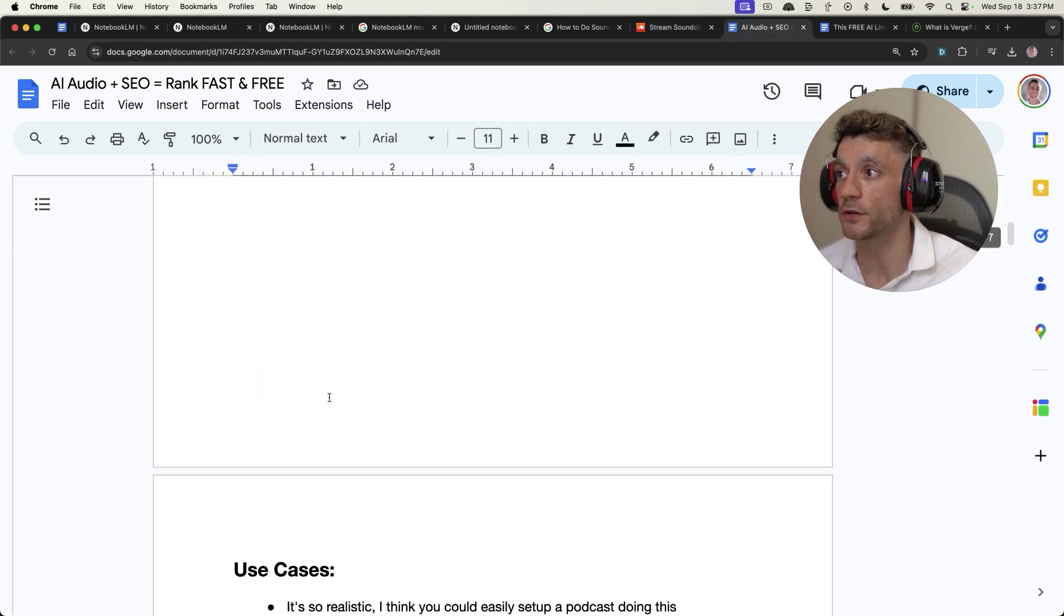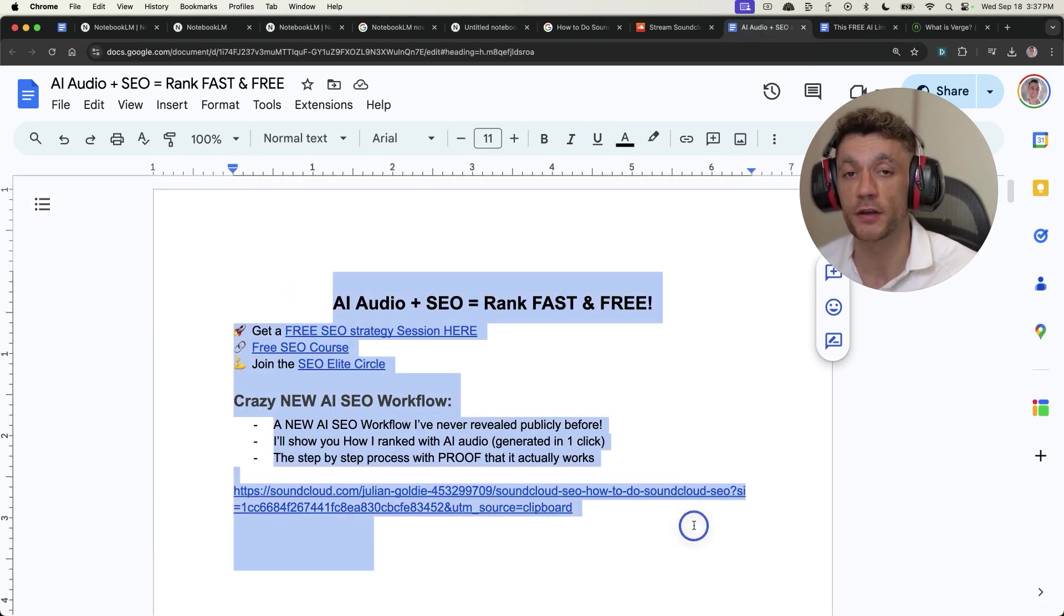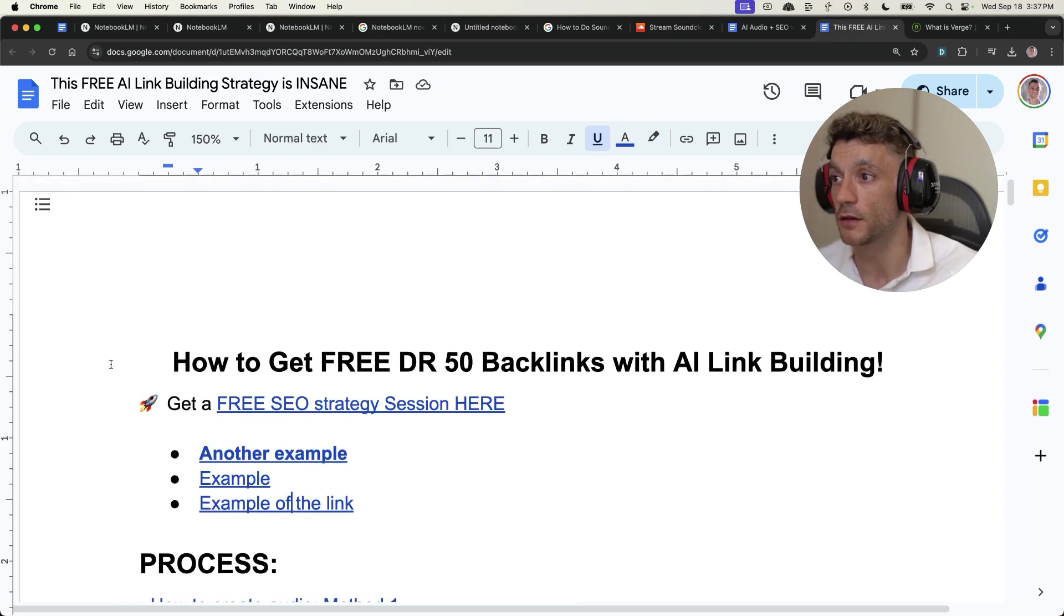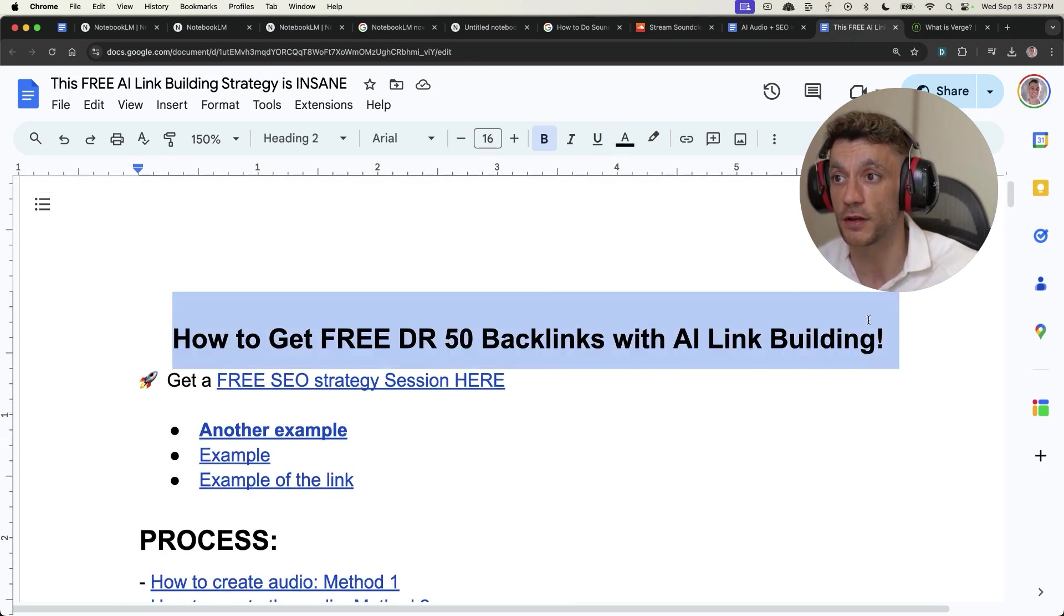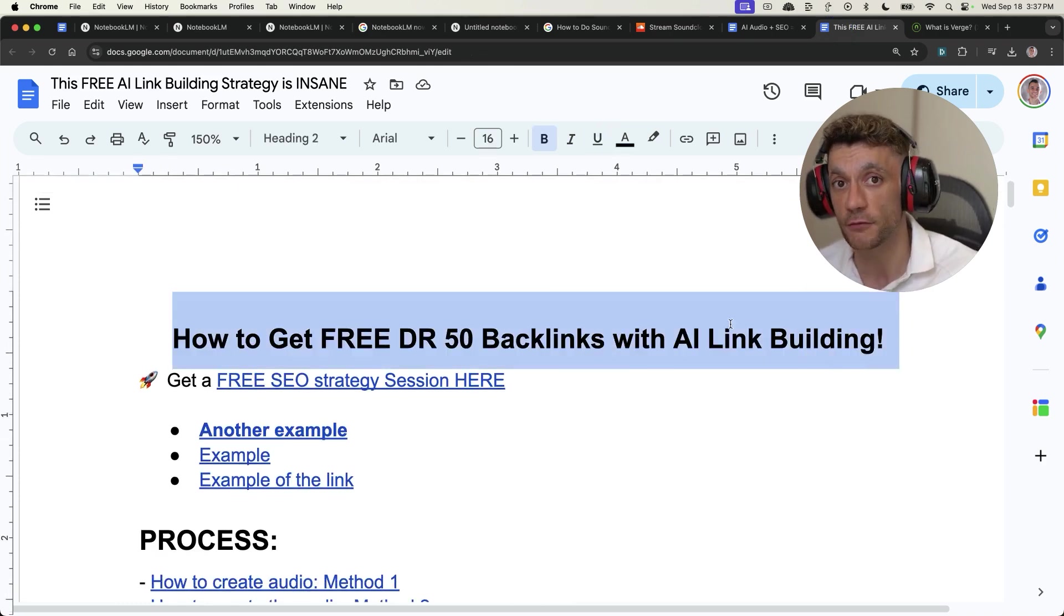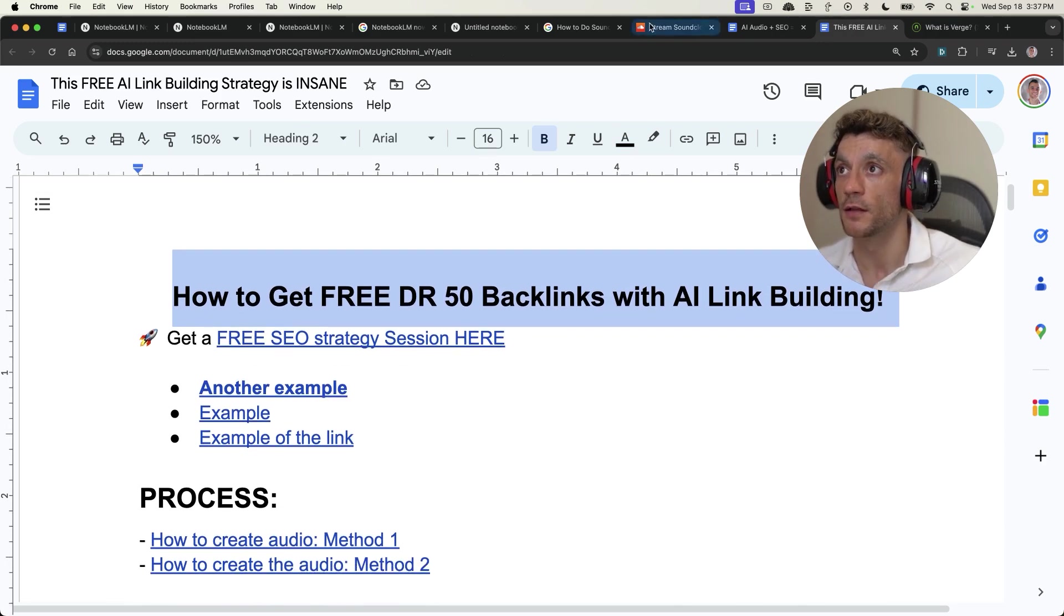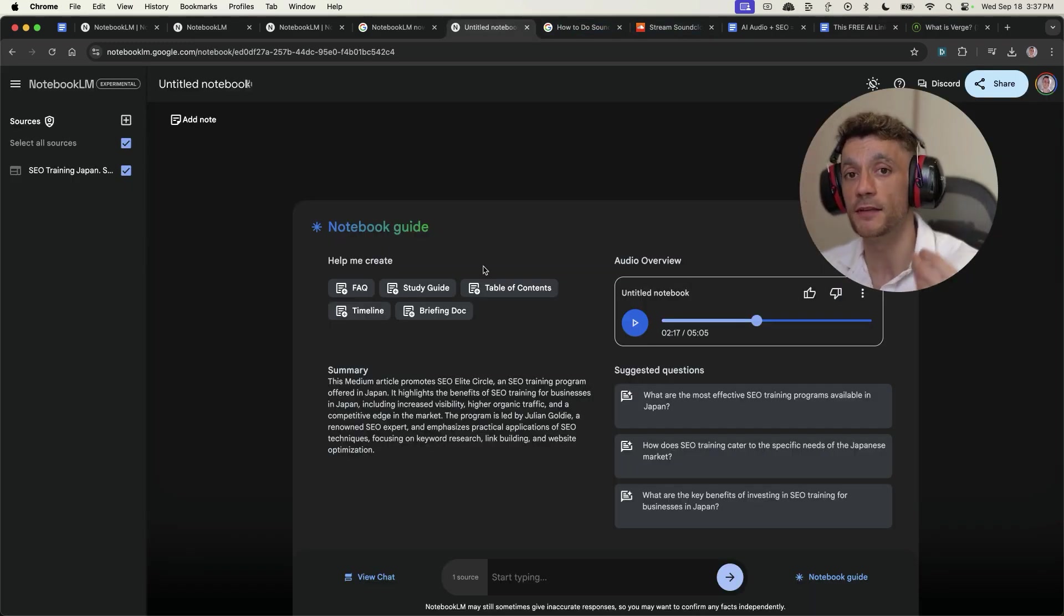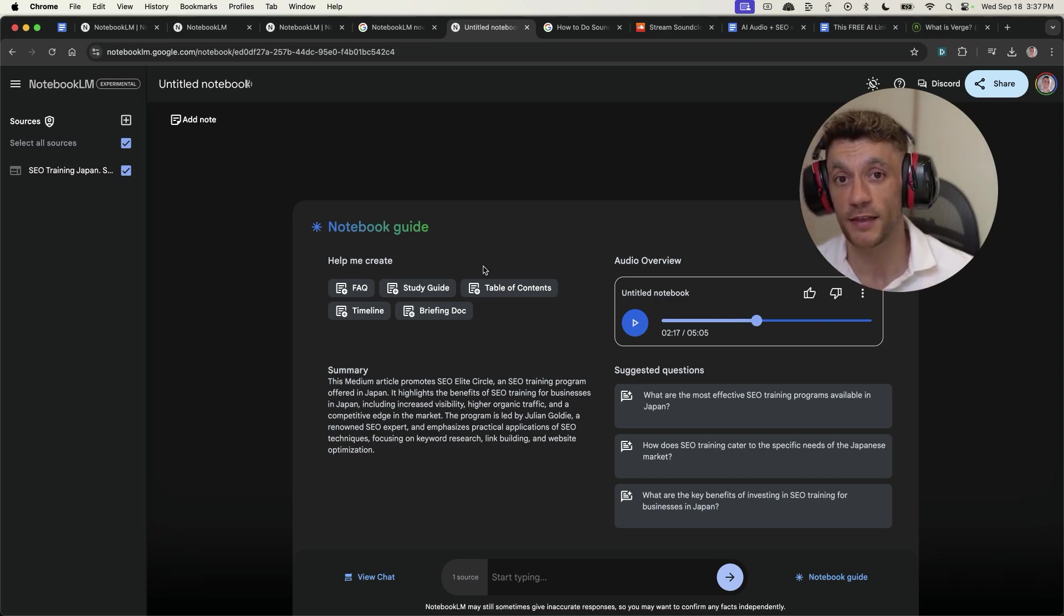So there's two different use cases for this. Number one, you create audio and rank on SoundCloud. Number two, you can build backlinks for free using AI link building and outreach with the audio method. The final method is that you can embed this audio file into your blog, make it more engaging.